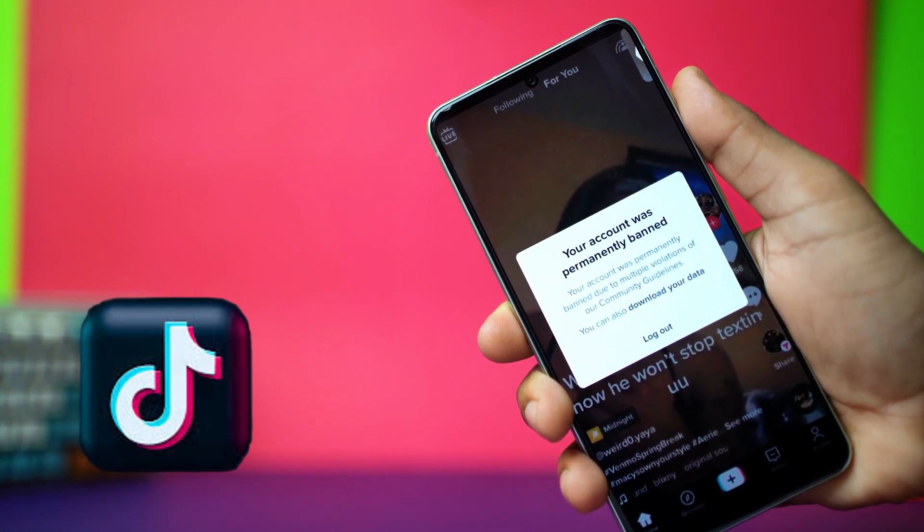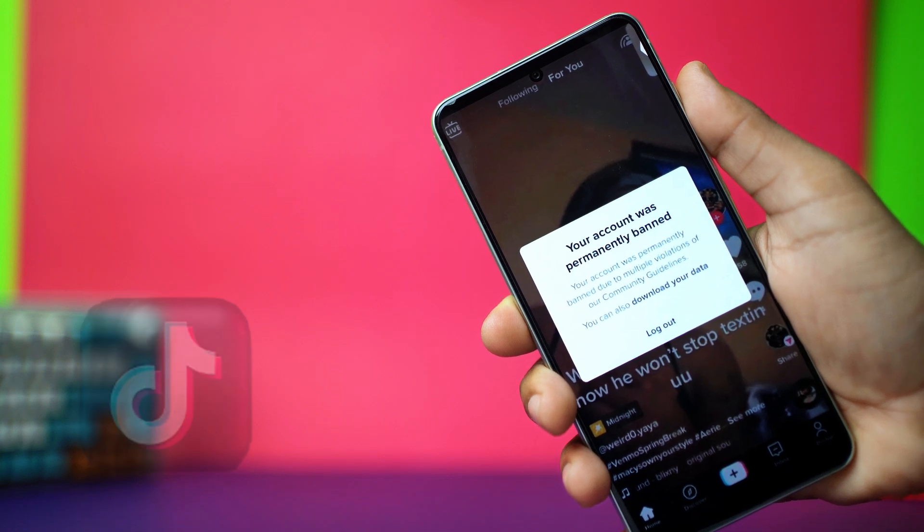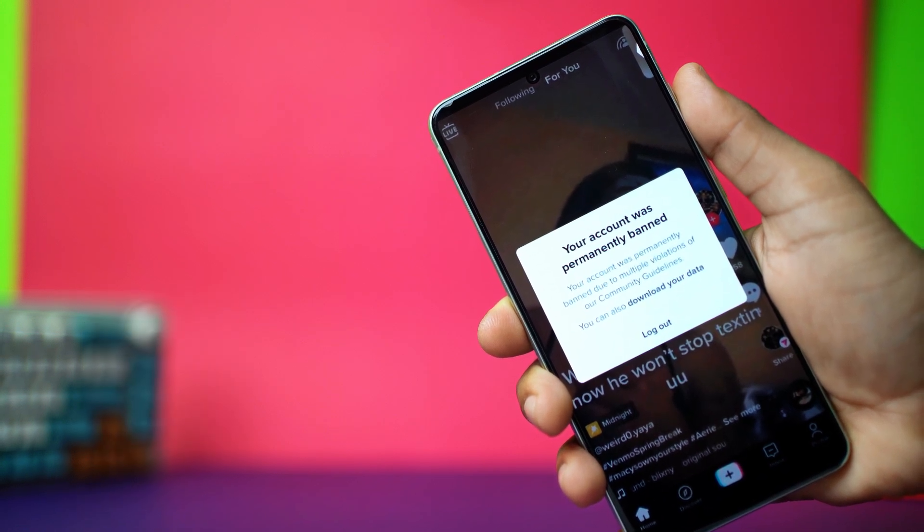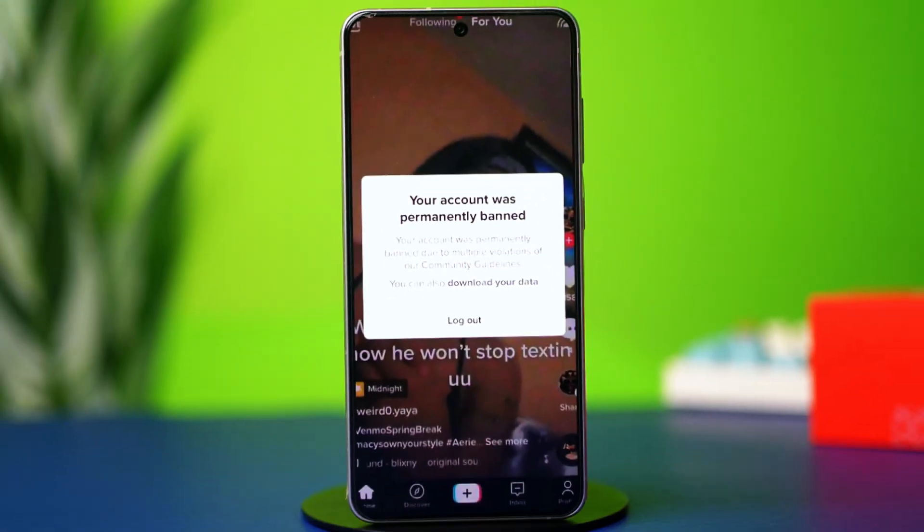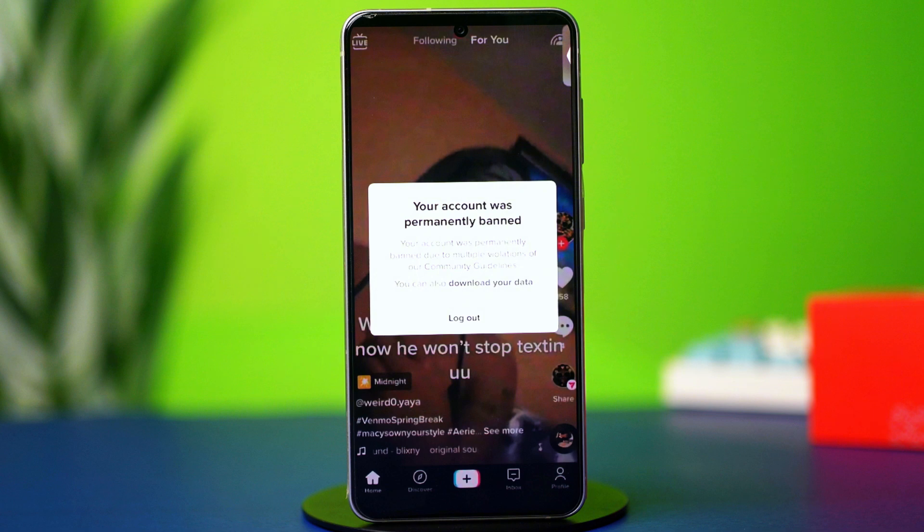This issue happens when TikTok detects repeated rule violations and bans your account. Also, using a VPN can lead to this problem, so make sure to disable it before we proceed with the solution.